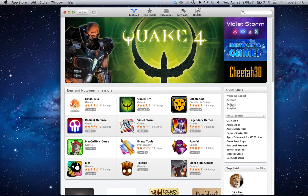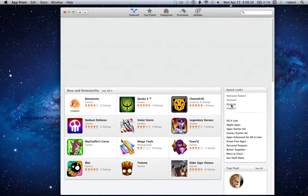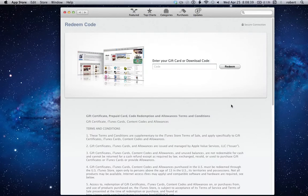If you click Redeem, you get a new window, new page there, and this is where you enter your code.